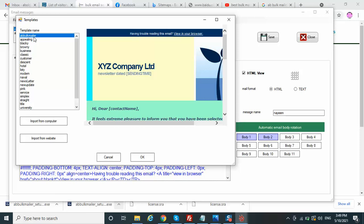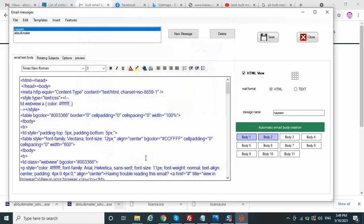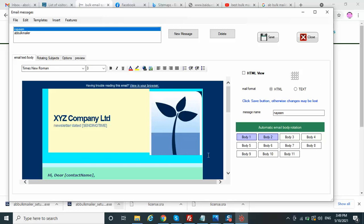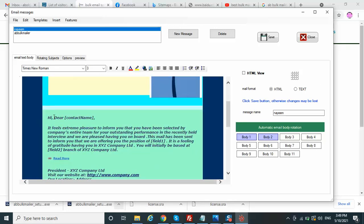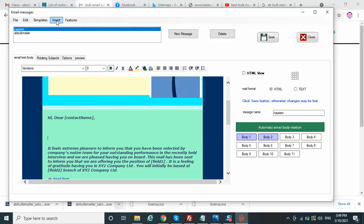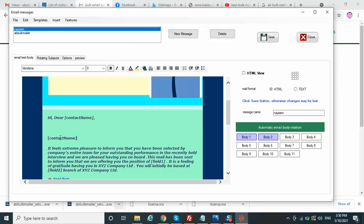Your mail body should be unique and you should have different content in each mail to avoid spamming. In this tool there are a number of options — for example, contact name. If in your database you have email IDs with names — one column for names and another for email addresses — you can use something like 'Dear [contact name]'. This tool will automatically get the contact name for each email ID. That is the beauty of the software.